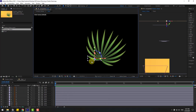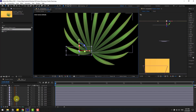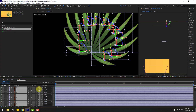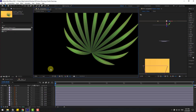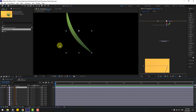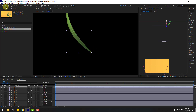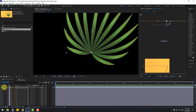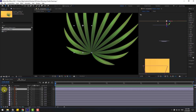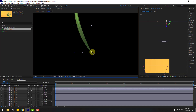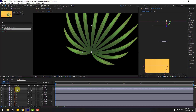Open the Plant pre-comp. Select all layers and click to turn them into 3D layers. Select Layer 1, go to Solo, move the anchor point down, use the Pan Behind tool, and un-solo. Select Layer 2, go to Solo, move the anchor point down, use Pan Behind, and un-solo. Repeat this for all layers.